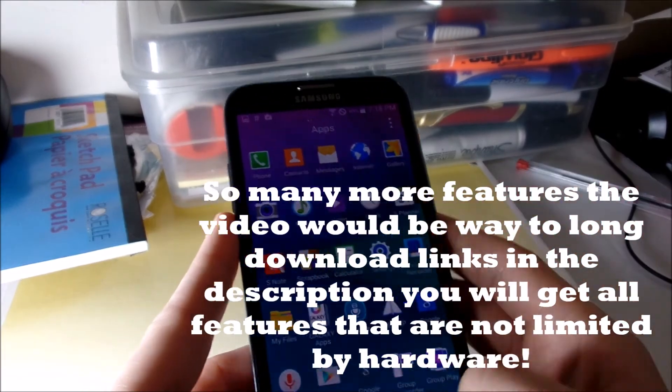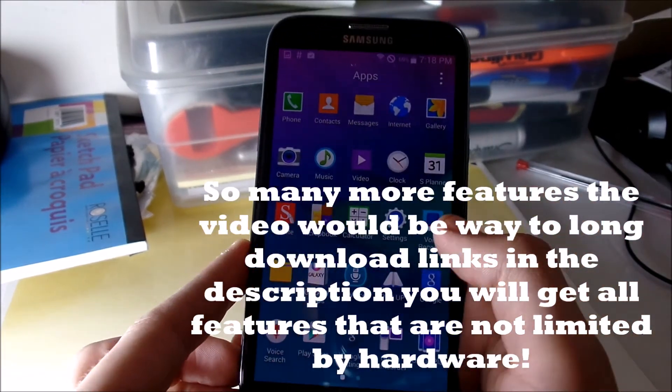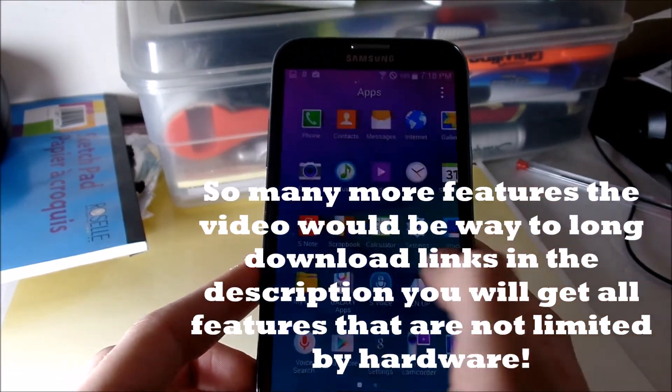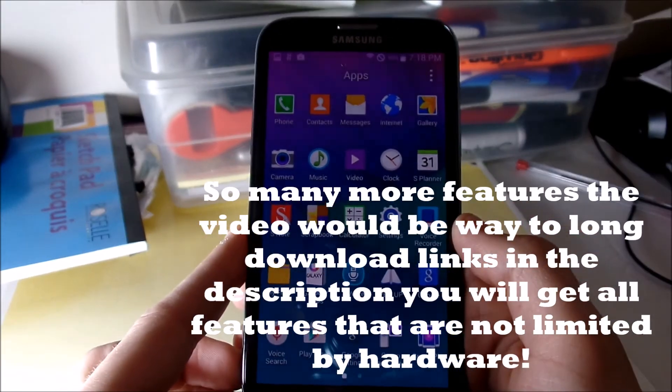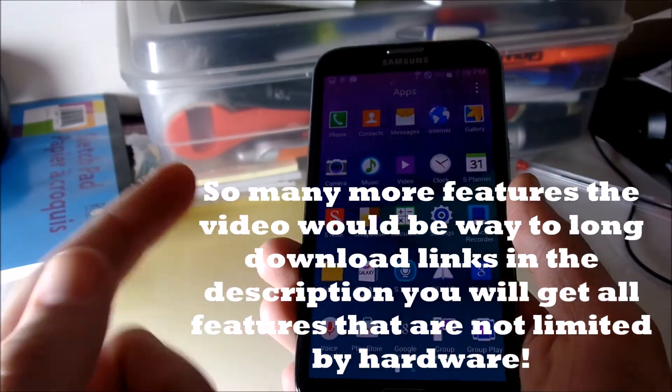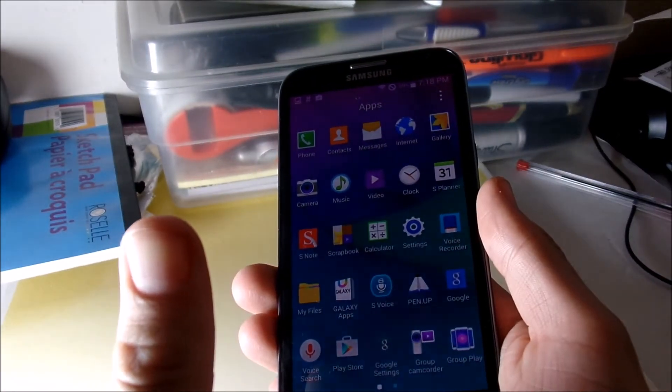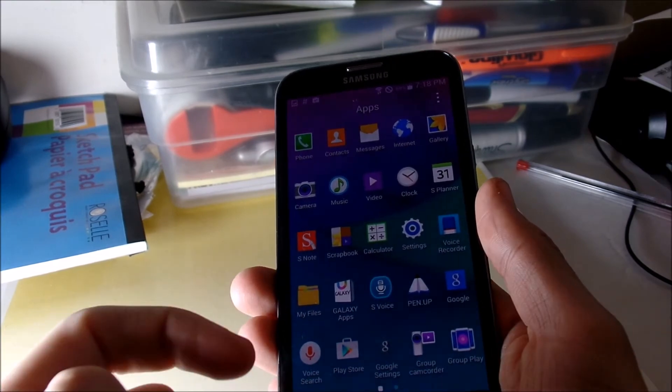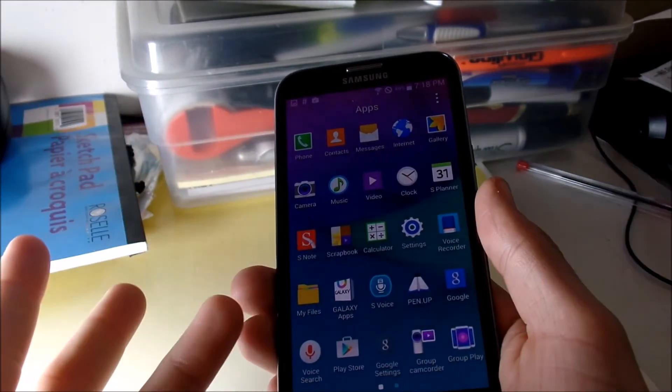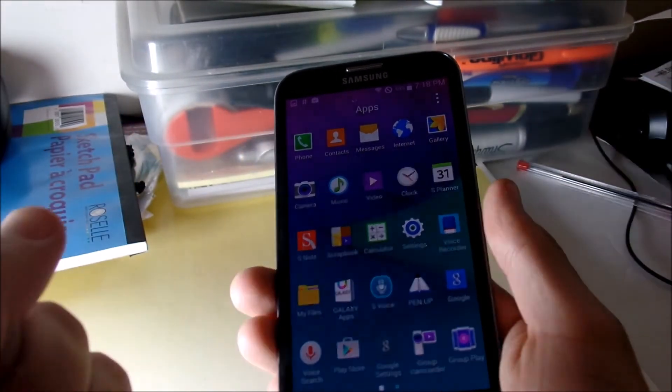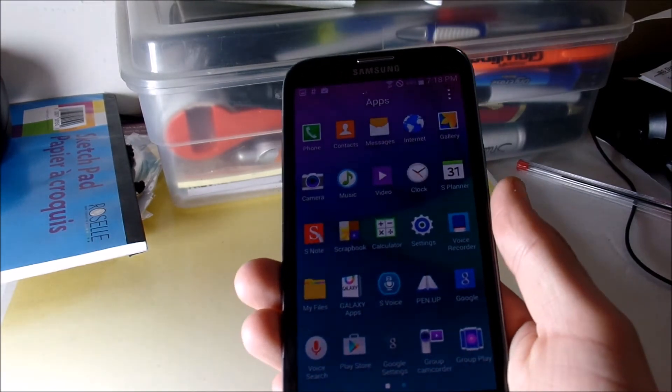I showed you a video on how to install this ROM, but basically you're gonna get a Note 4 experience here. So if you enjoyed this video please leave a thumbs up down below and subscribe to the channel if you want to see more rooting, hacking, anything about tech news, all kinds of stuff.